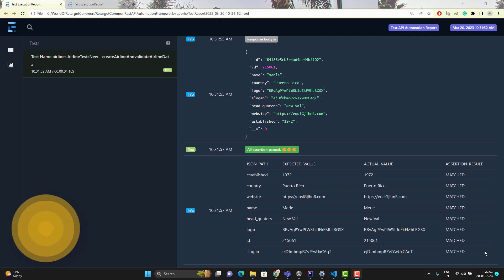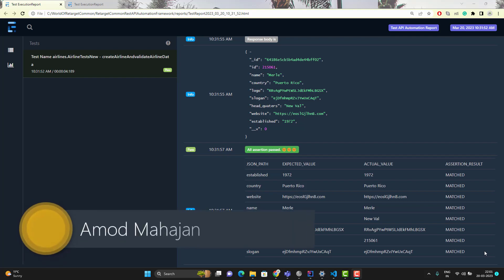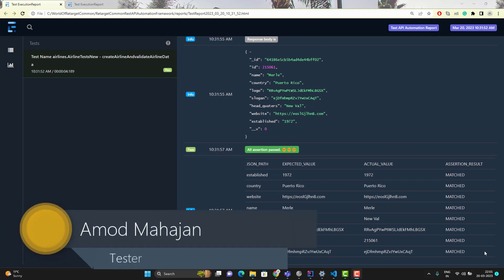Hello everyone, Amod here from the Target Common YouTube channel. This will be a continuation of the Risk Assessed End-to-End Framework web playlist video series.